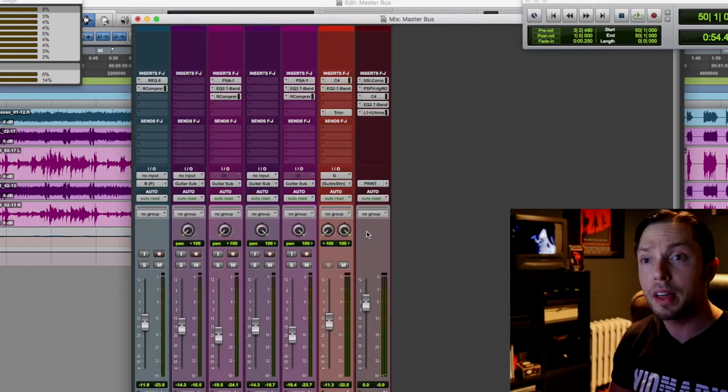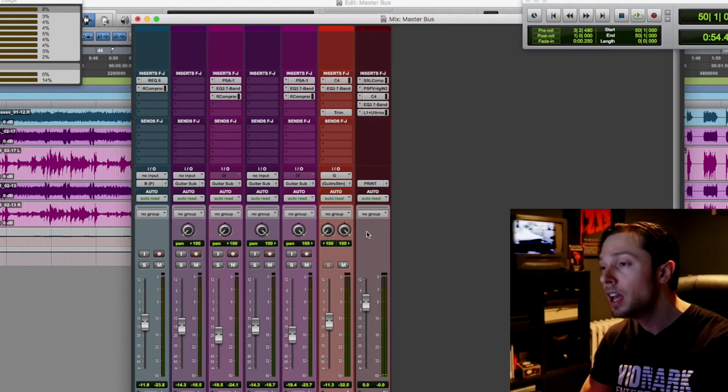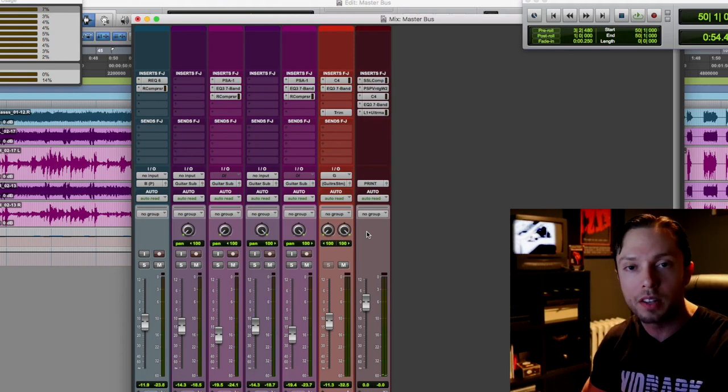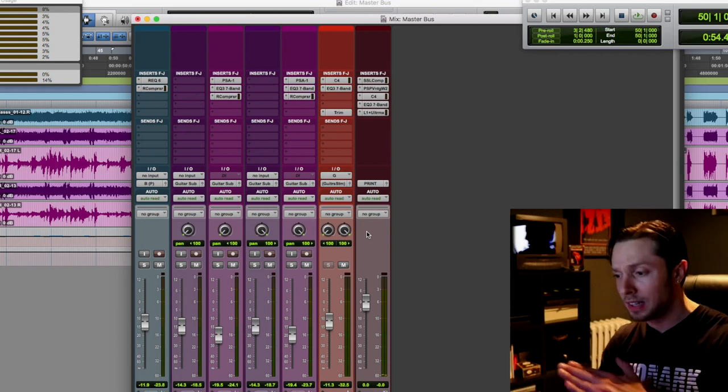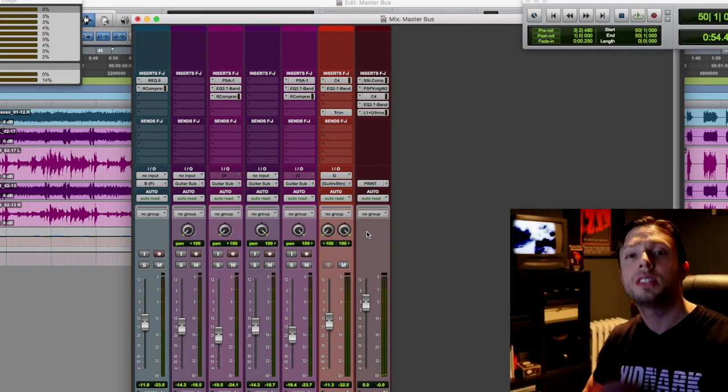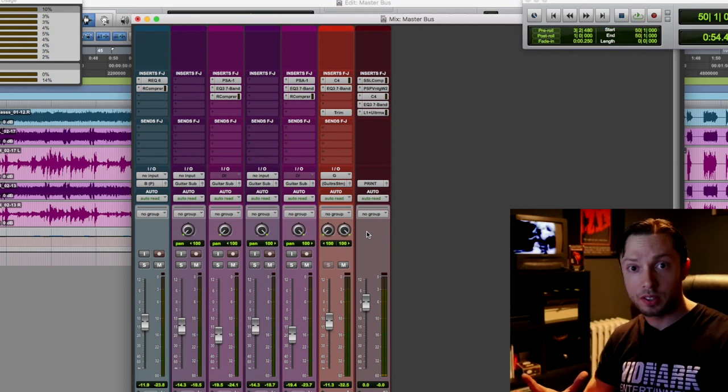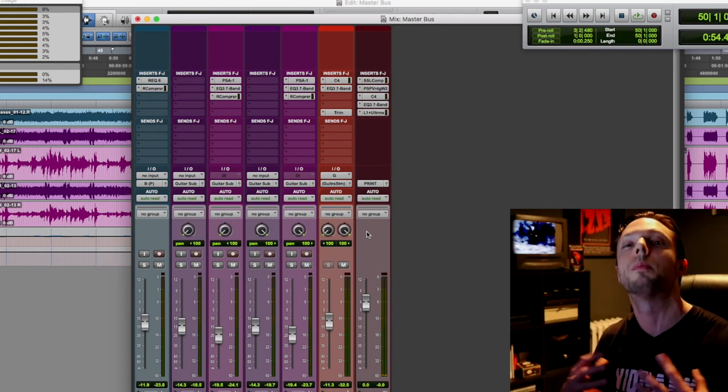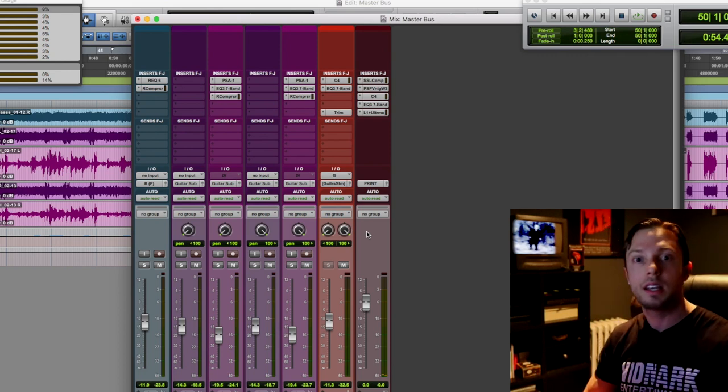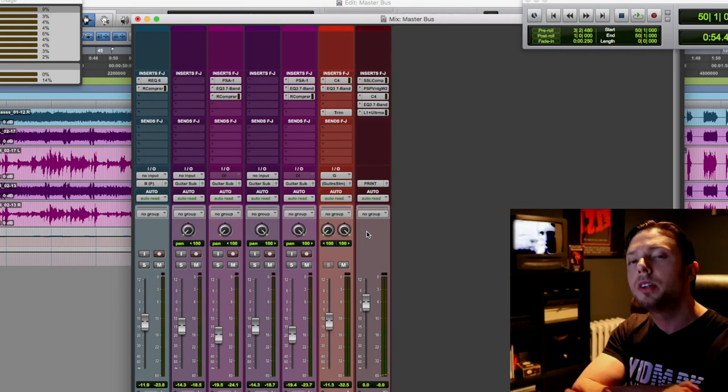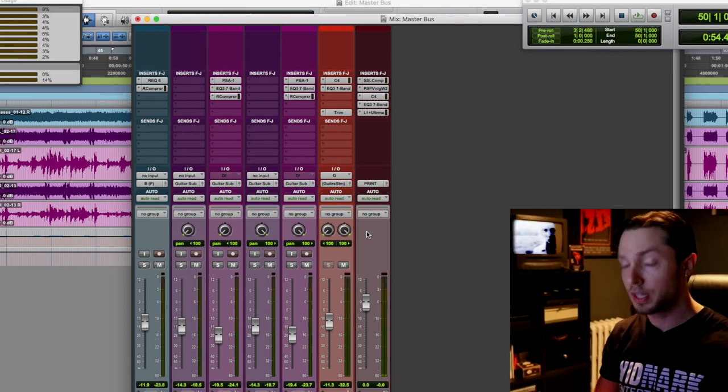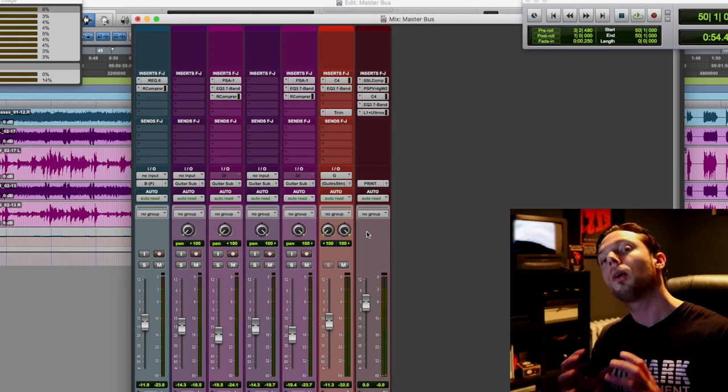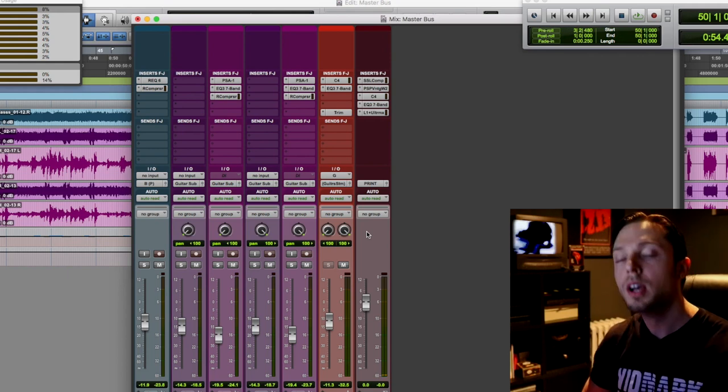So what I mean by this is people generally will take a compressor and just compress the living crap out of their two bus, or they'll just take a brick wall limiter and just lop off a bunch of transient. You're going to end up with a mix that sounds over-compressed, or your snare drum and kick drum will end up disappearing because the process is just too extreme.